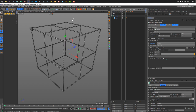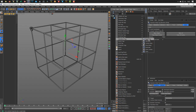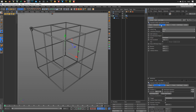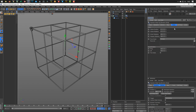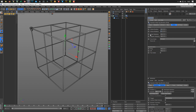It looks nice but the spheres still intersect. So we give the cloner a Rigid Body tag. If you don't have it in your toolbar, right-click > Simulation Tags > Rigid Body. In the rigid body it's important to set Inherit to Apply to Children > All. In the Force tab, I set Follow Position and Follow Rotation to 5 so they stay together and don't fall down. Let's try 10 — that works now.